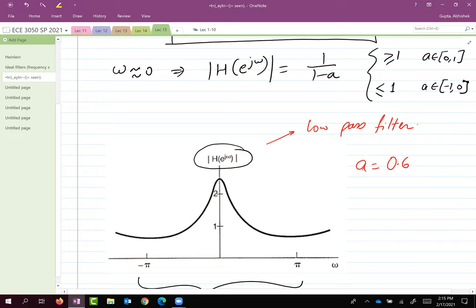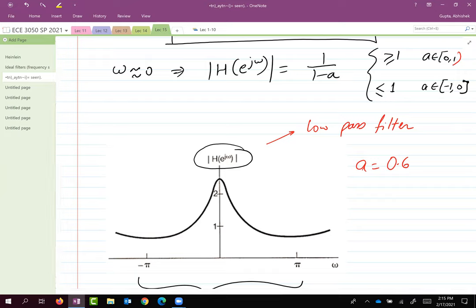A student asked why A is allowed to equal 1. It shouldn't be — that should be an open bracket, since A = 1 would make the denominator zero. Thanks for pointing that out.